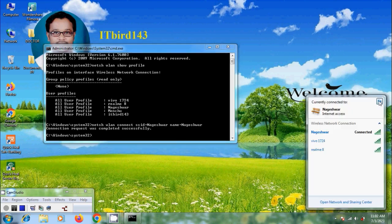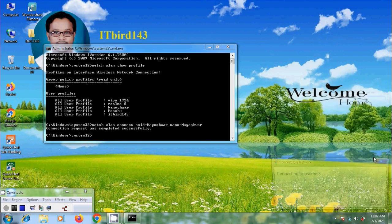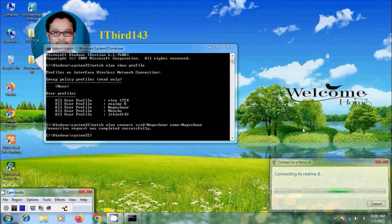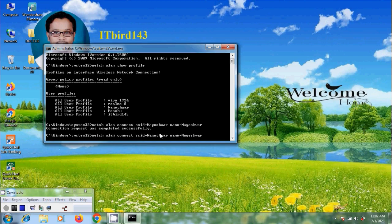Again I am connected to the realme 8. Again enter the same command and hit enter.